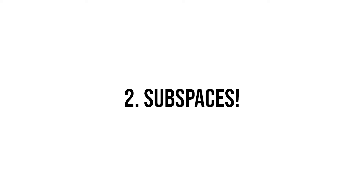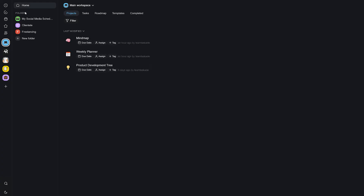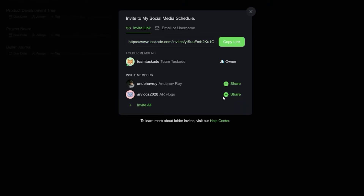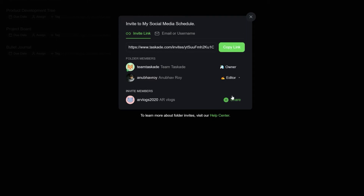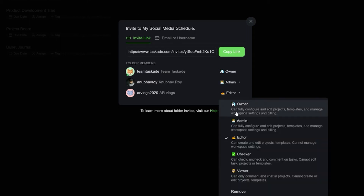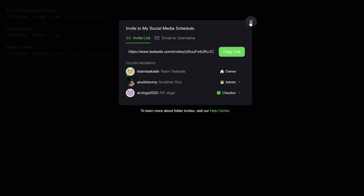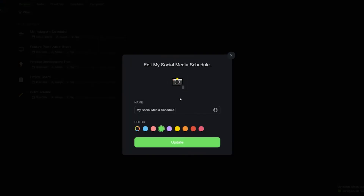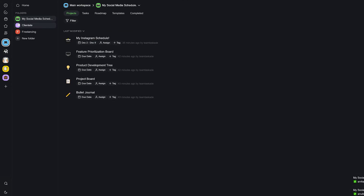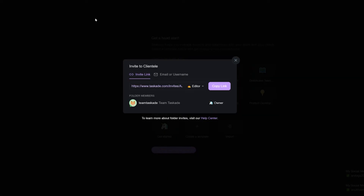After projects, stepping it up a notch, we have subspaces. Subspaces in Taskade are like workspaces in the sense that they are autonomous and have their own separate independent teams as well as permissions. The only difference from a workspace is that subspaces are built under the main workspace. Otherwise, they are independent and work like workspaces in themselves. You can create a subspace, add your team, create projects, and invite them to get work done instantly.